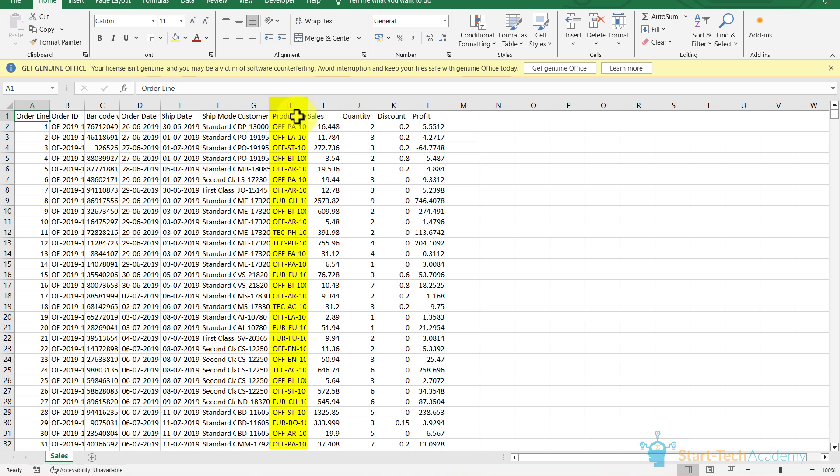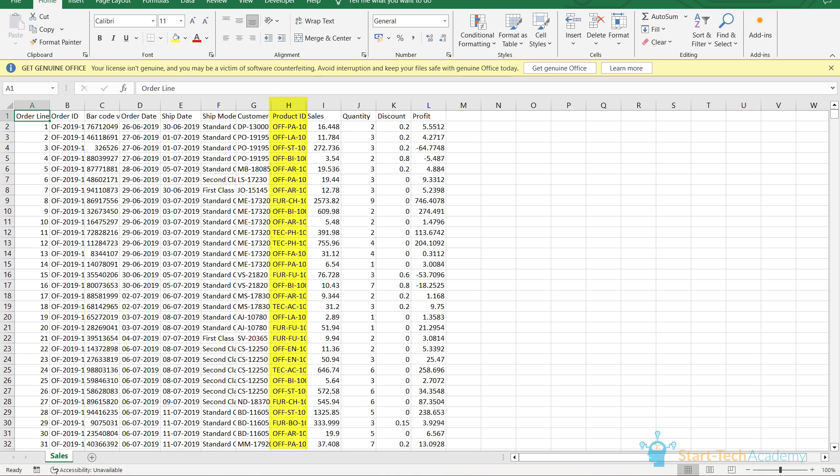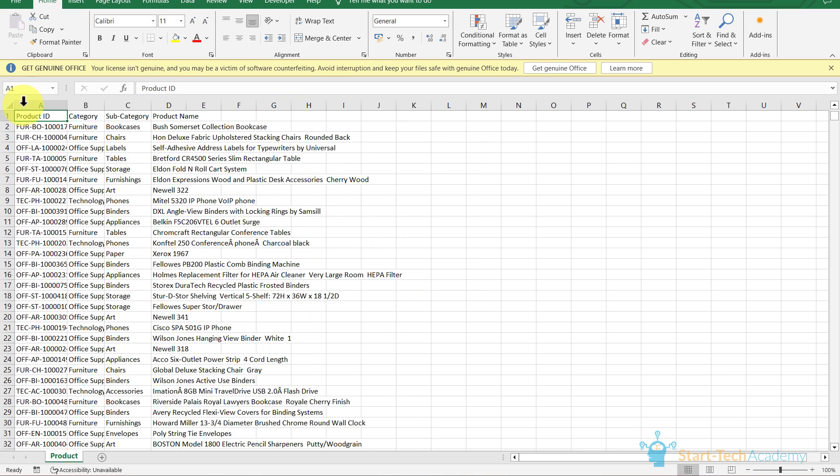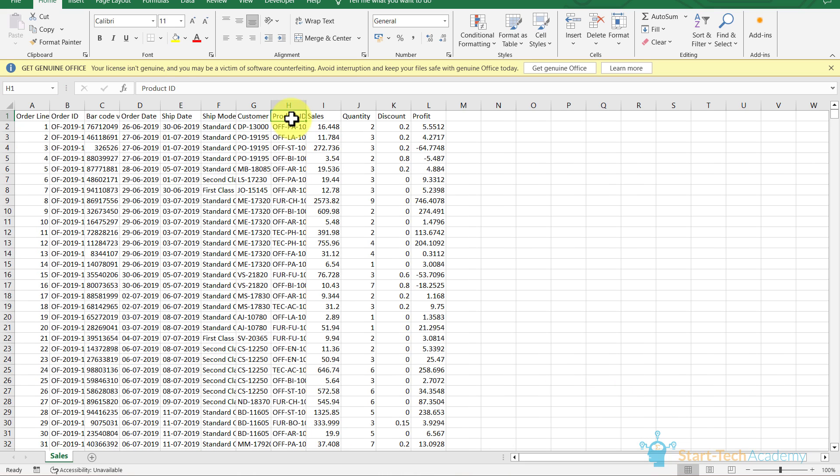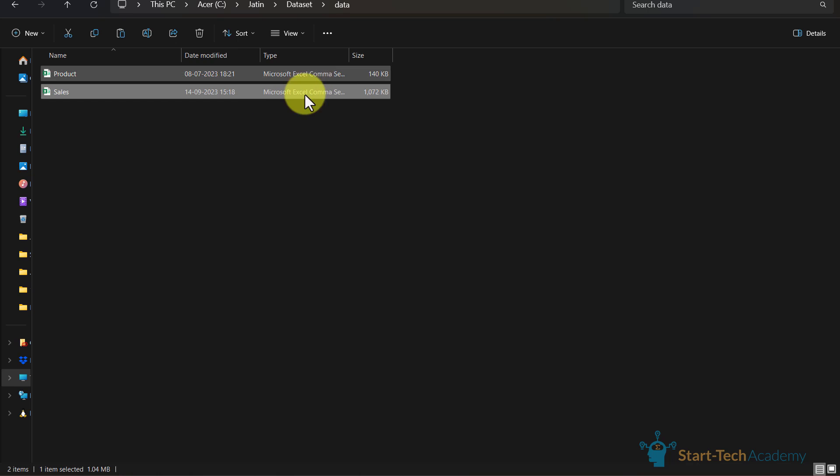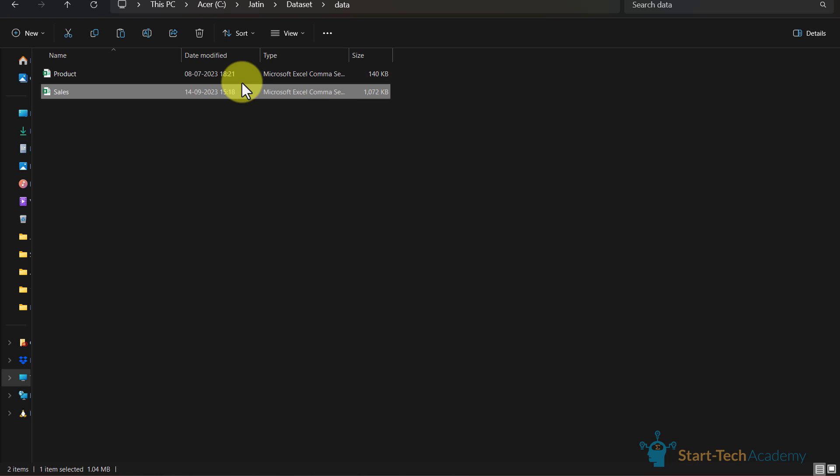We have product ID common in both of these files. You can see here, product ID and here we have product ID. So for creating visualizations, we need to combine these two files. And for that, we need software like Excel, SQL, Pentaho, Power BI, etc. But there is no need to do so when we have Julius.